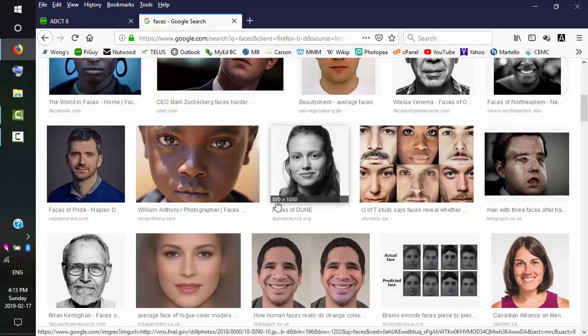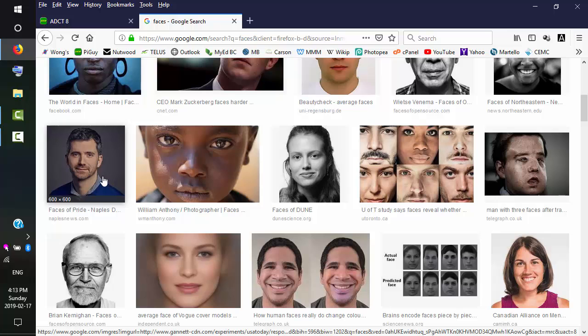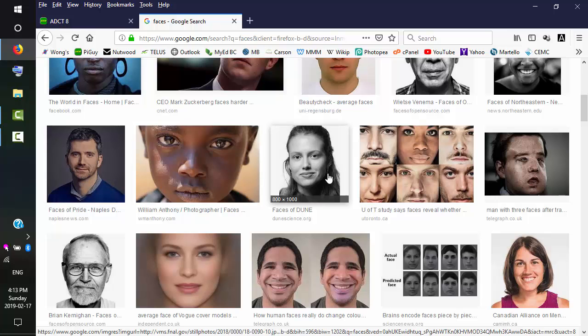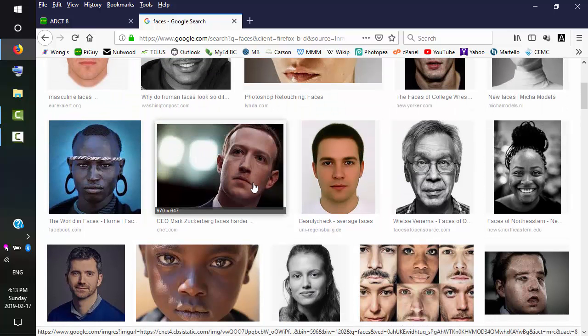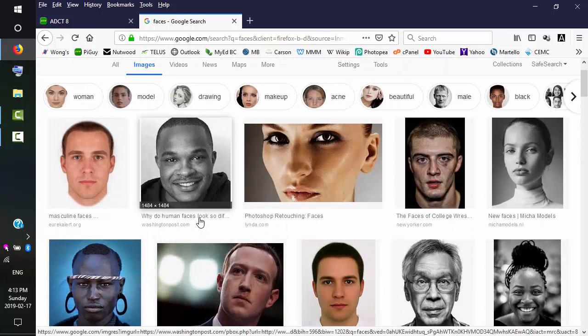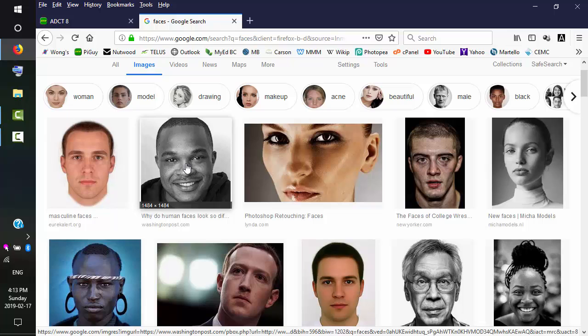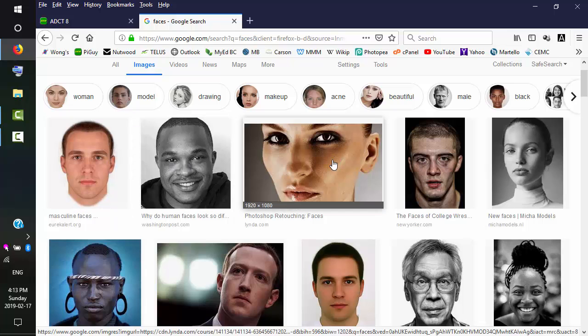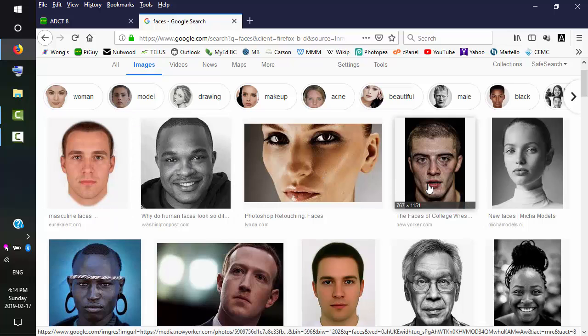And again, just check the horizontal width is at least a thousand pixels. So this picture's not large enough. This picture's not large enough. That picture's not large enough. This picture's good. This picture's large enough, but it's not correct.